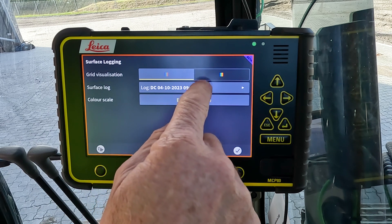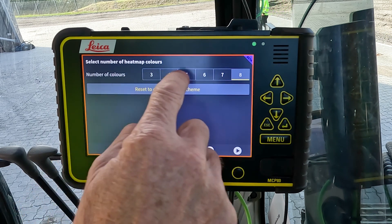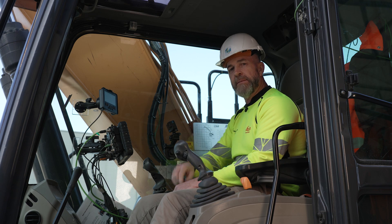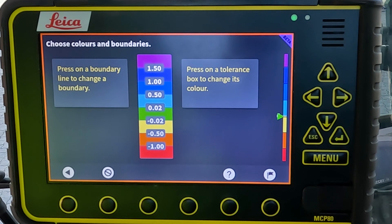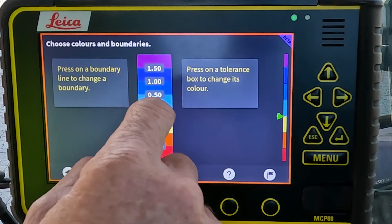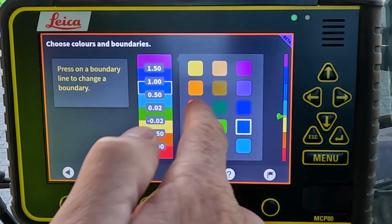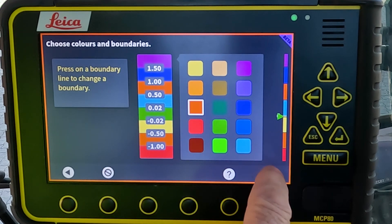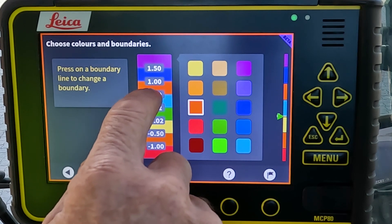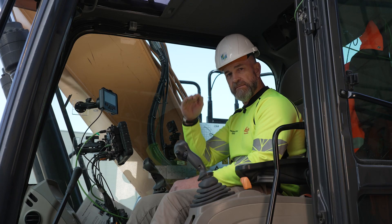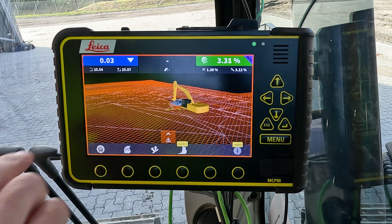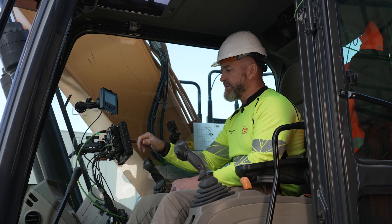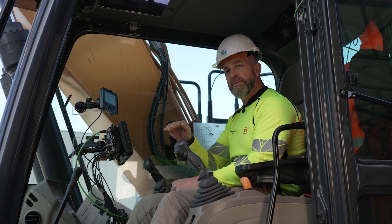Within the surface log settings there are color options: you can choose how many colors appear in the heat map, and also set the distance between those heat map color changes. For demonstration, you can change the color — for example swap out the blue for something else — and adjust the value at which the color change occurs. Back in the run screen, you can see the effect on what the operator sees.